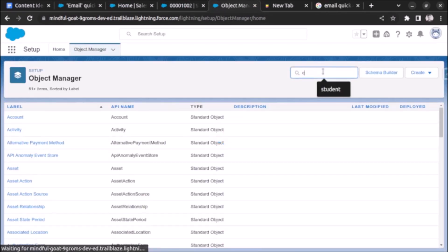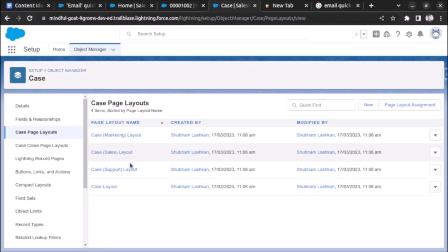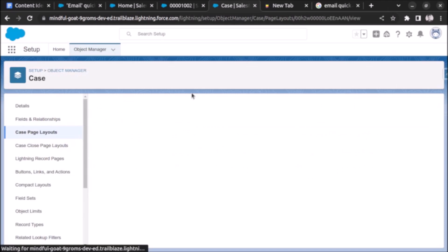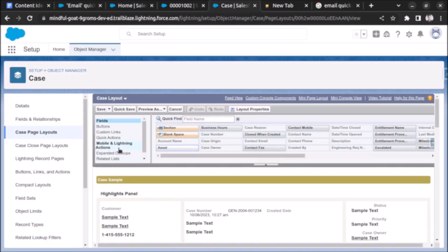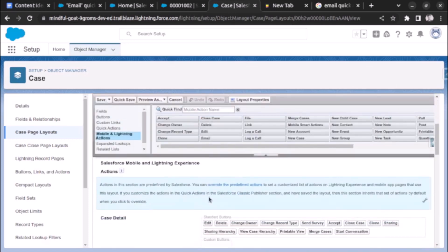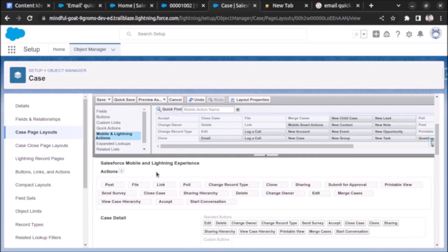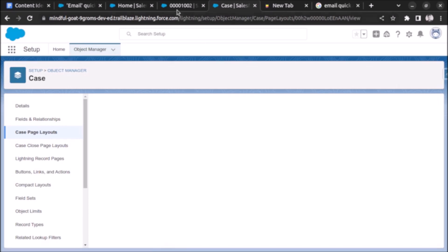In Setup, go to Object Manager, search for Case, go to Case Page Layout, and select the Case Layout. On the Lightning and Mobile Action upper panel, the email is visible. But if we scroll down, under Salesforce Mobile and Lightning Experience Actions, the email button is not added. So let's add it at the top and click Save. Let's refresh to see if it is visible.